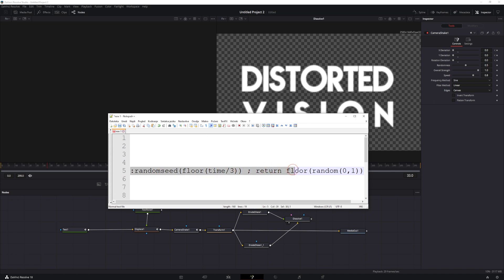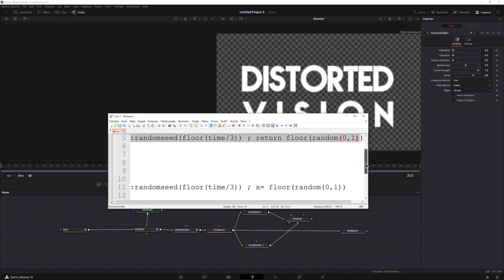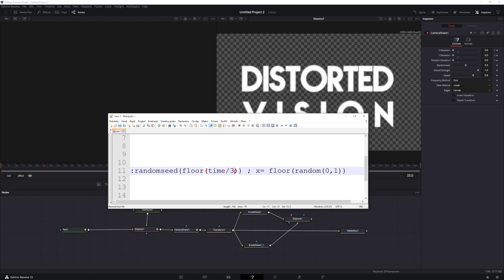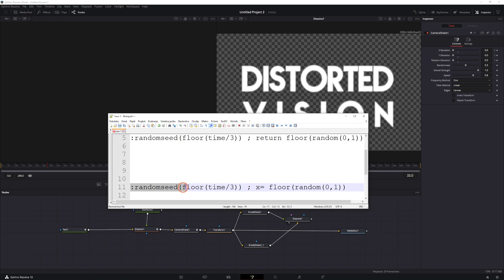So to fix that issue, instead of using this expression, I'll explain it in a bit what it does, we'll use this one. So the first expression, we'll get random seed. Now the time here is the current frame, so we go from 0 to 299 divided by 3. You can use any number that you want, and basically what this means is on every 3 frames this value will change, and the value that is here will be a 0 or a 1. And what the floor does, it simply rounds the number down so we don't have any decimals. Now this expression is basically the same as the top one, but instead of return it has an x value.